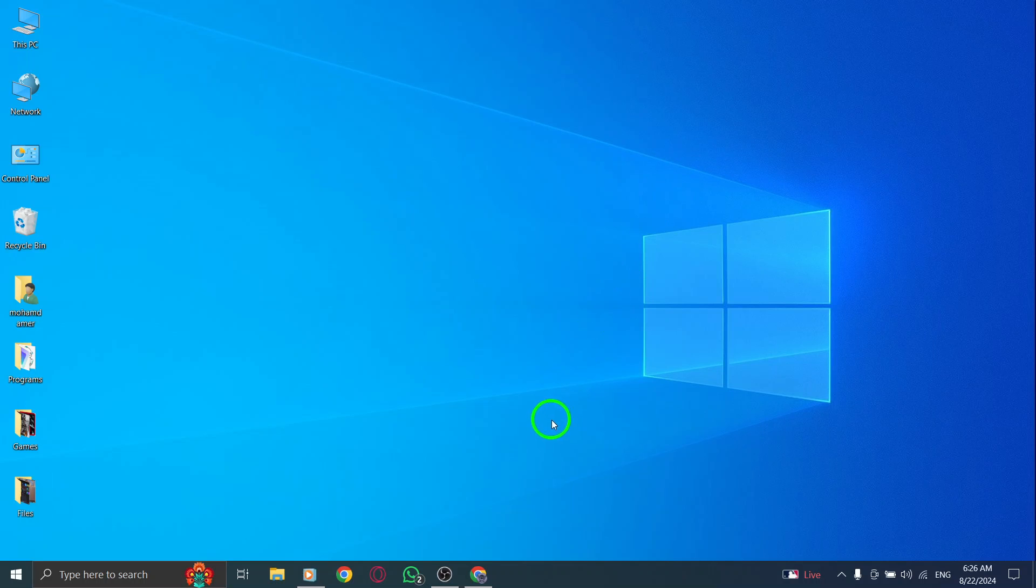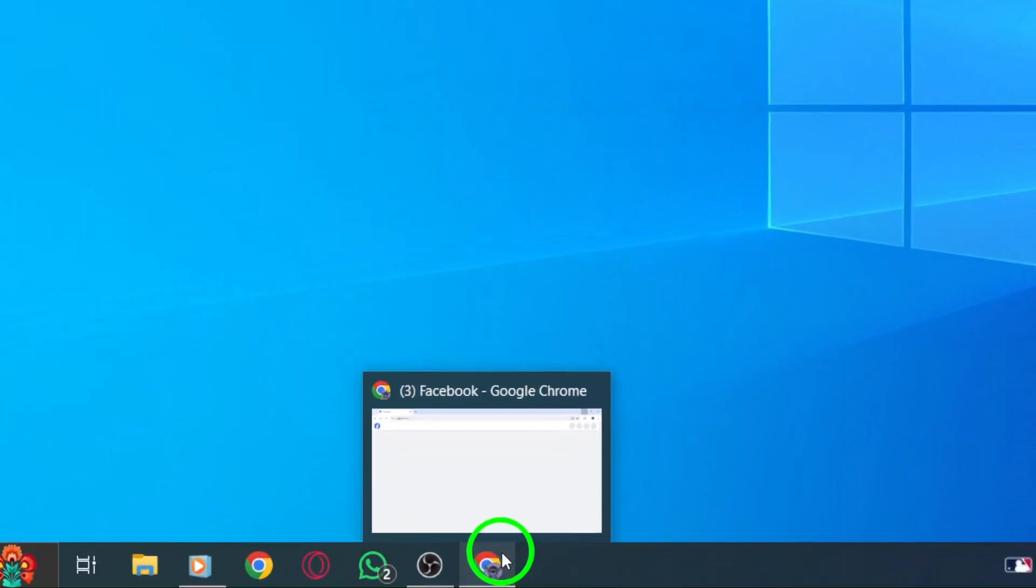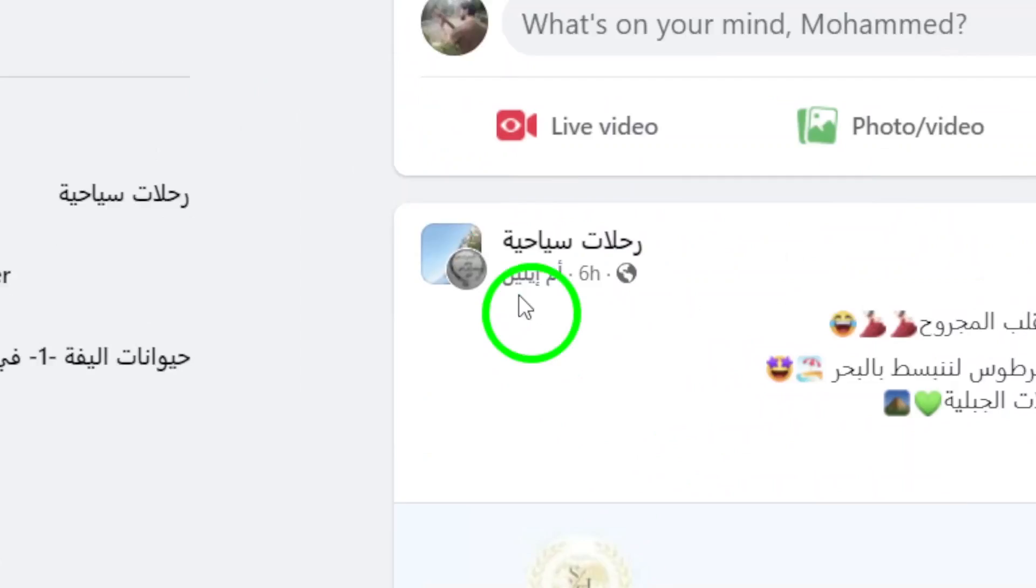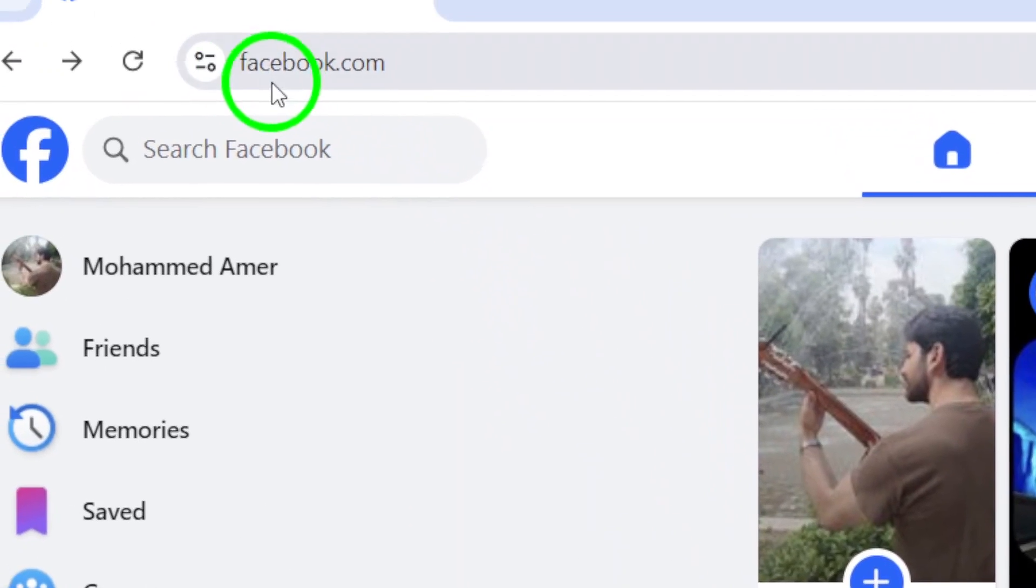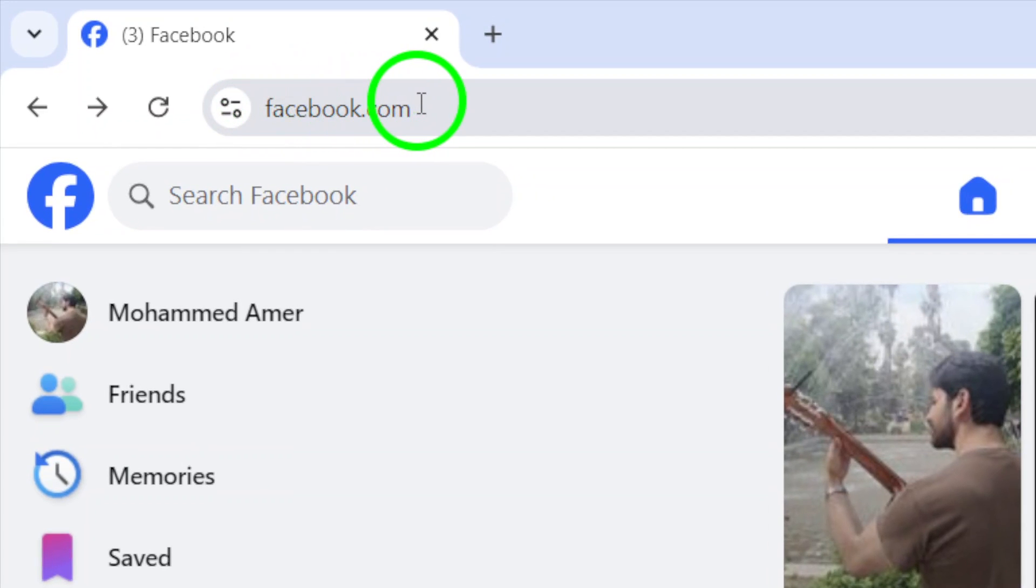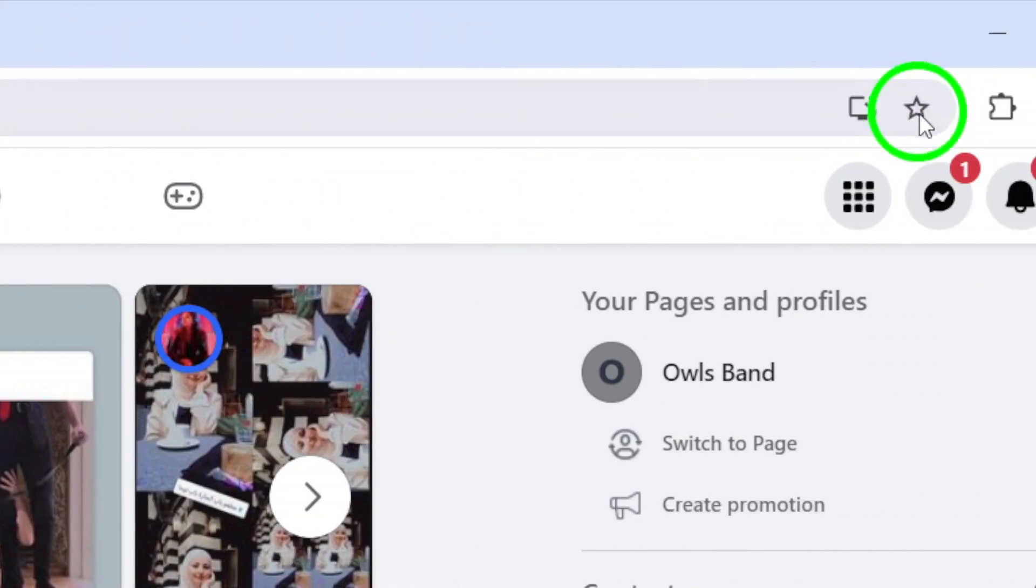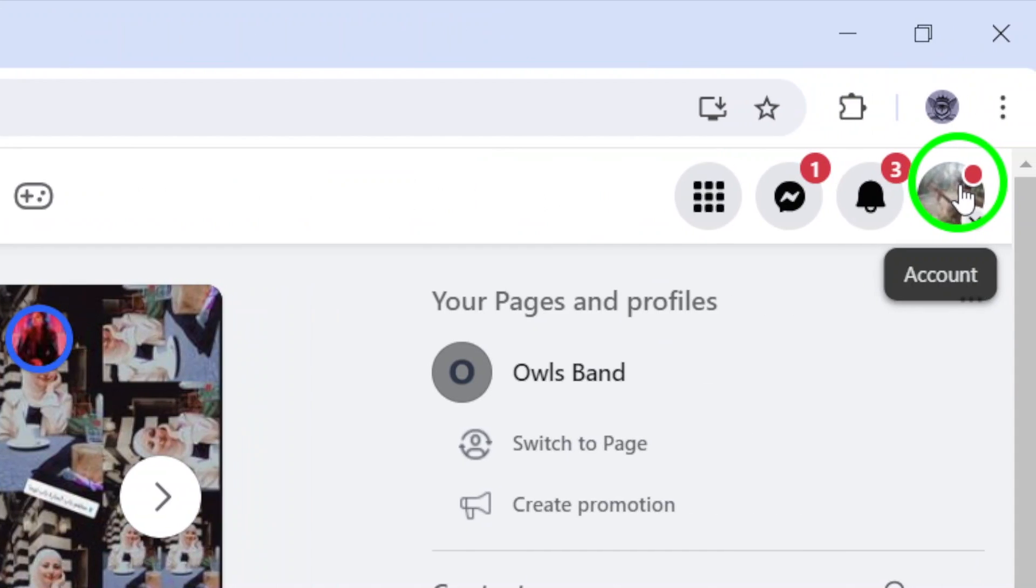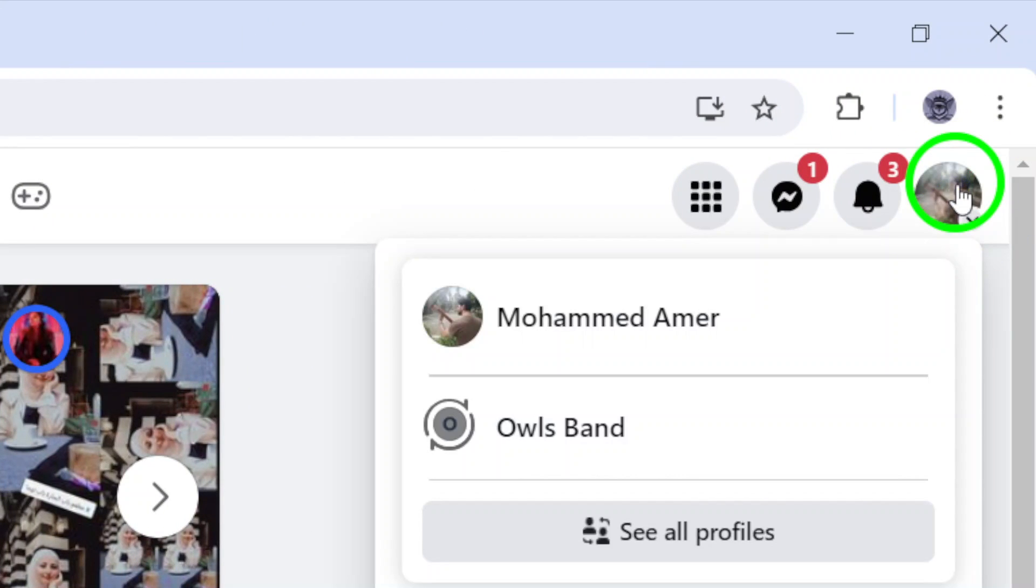First, open your web browser and head over to facebook.com. Once you're logged in, look to the top right corner of the page. You'll see your profile picture there. Go ahead and click on it. This will open a drop-down menu.